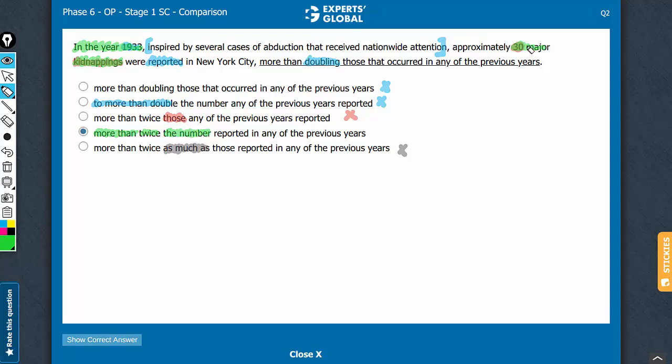So, 30 major kidnappings were more than twice the number reported in any of the previous years. D is the correct answer choice.